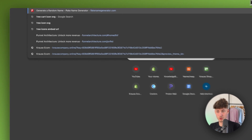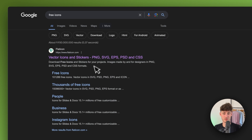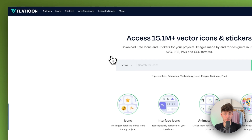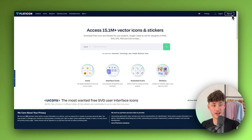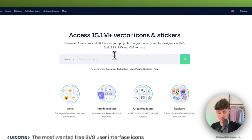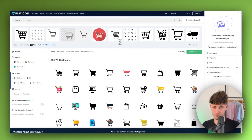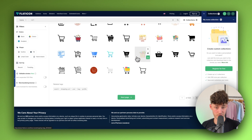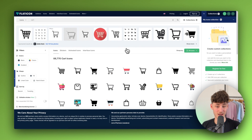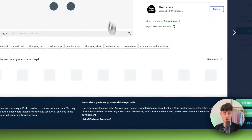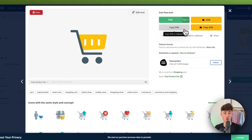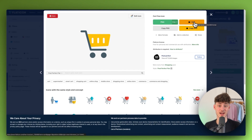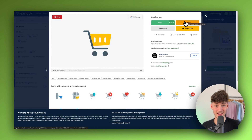I'm going to look for icons on flaticon.com — there are a lot of great websites but this one is pretty good. Just search for 'cart' and you'll have the option to get all these cart icons for completely free. However, one downside is that clicking on them only lets you download a PNG file.